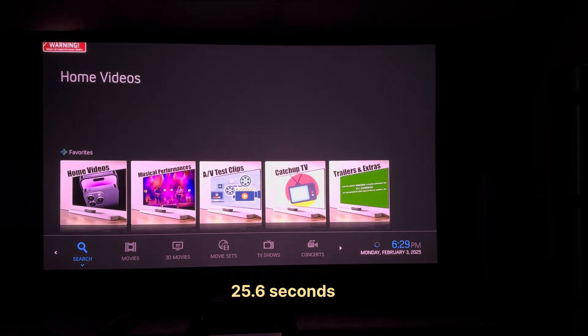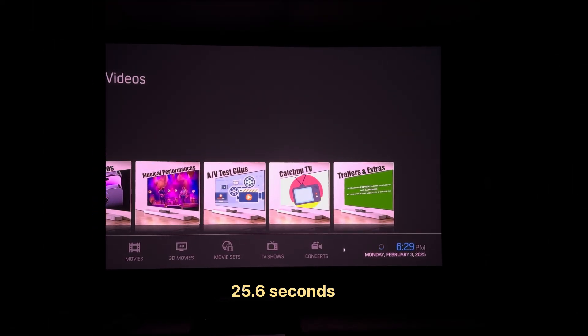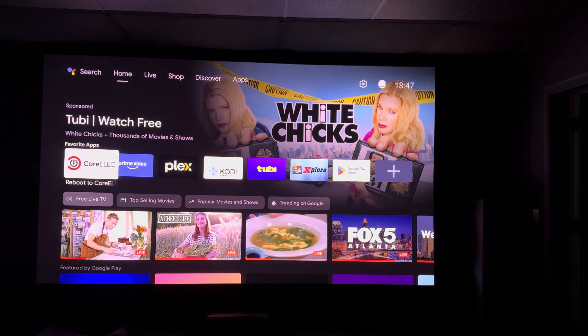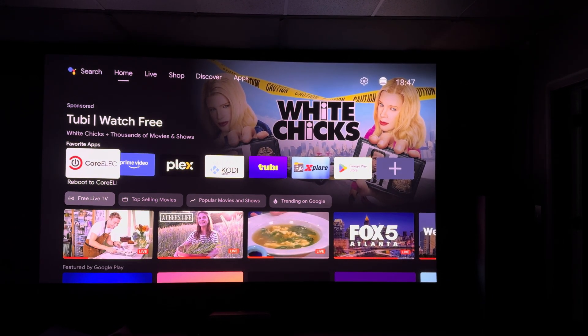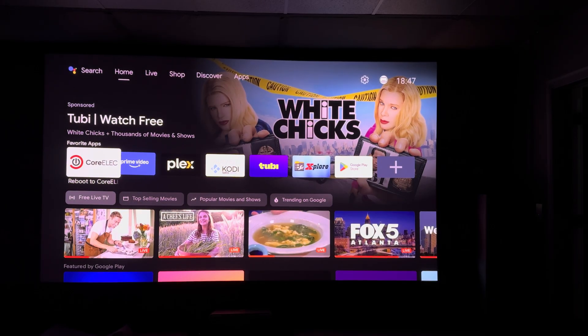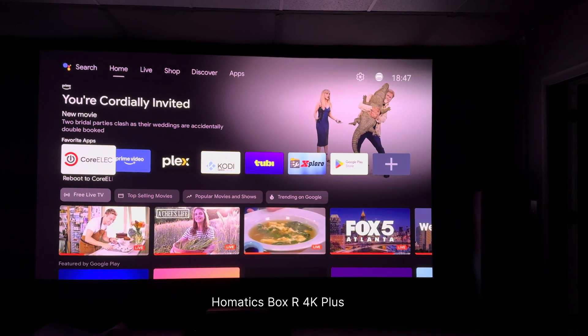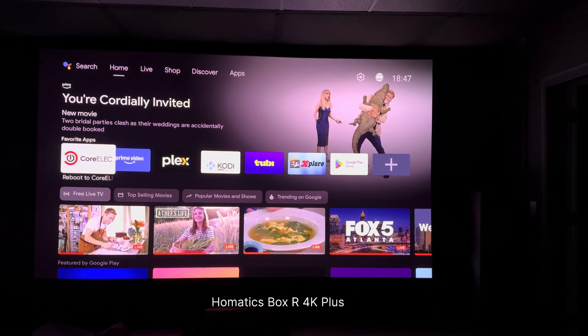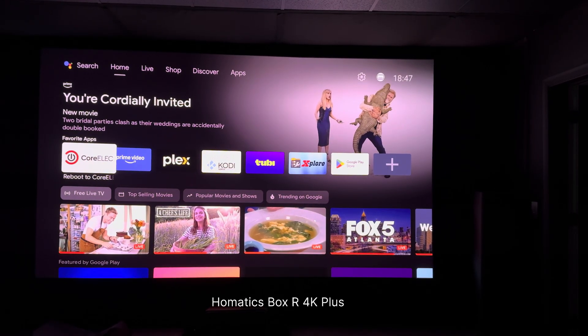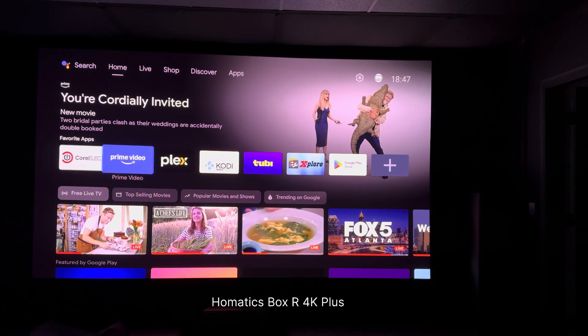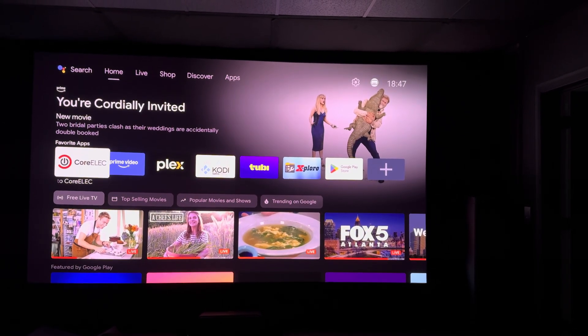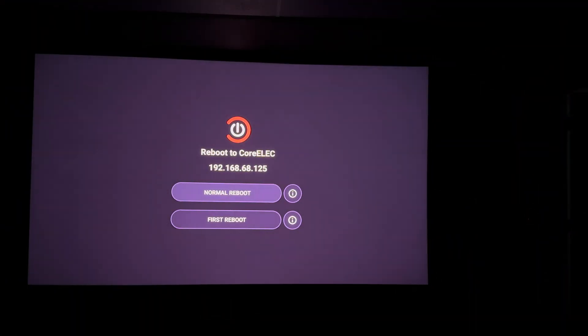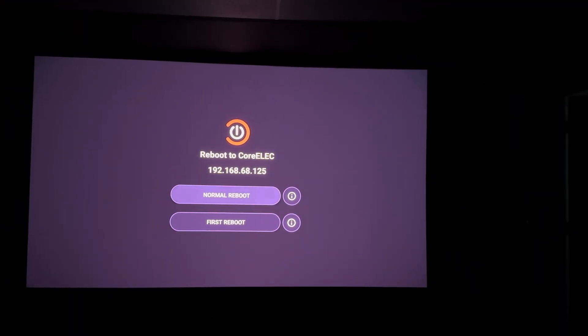There we go. Now we'll test the reboot to CoreELEC speed for the HOMATICS R4K Plus Android TV box compared to what you saw earlier for the Yucos AM6B Plus. So let's do that now. Normal reboot.